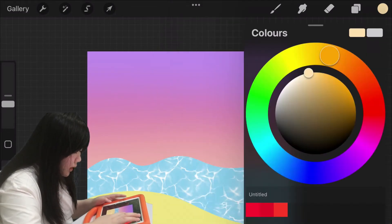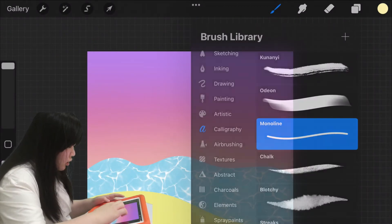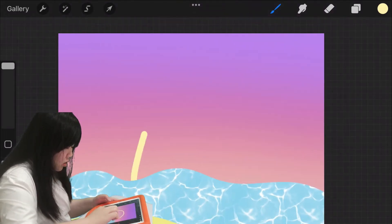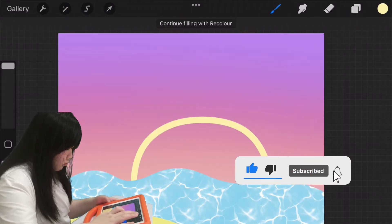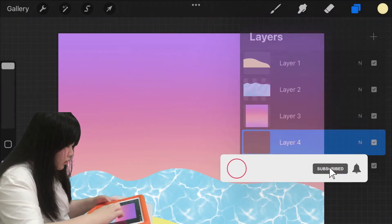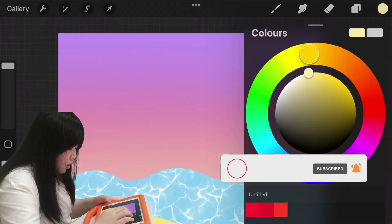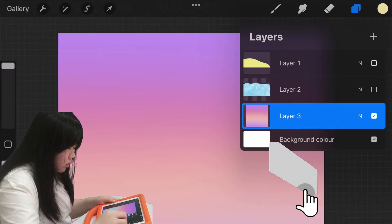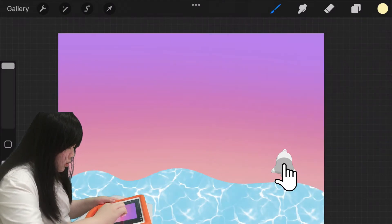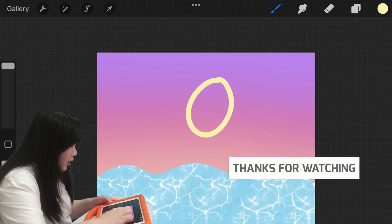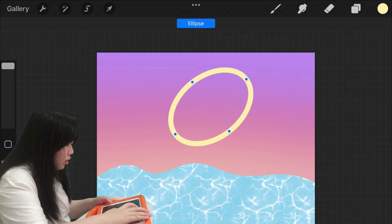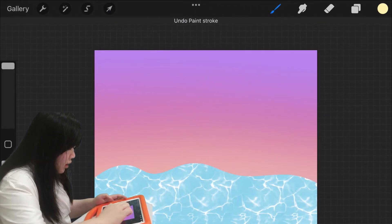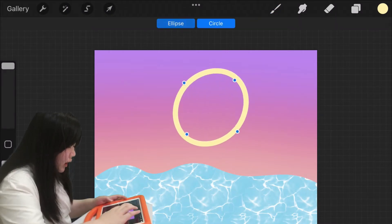So make it to yellow and select the monoline brush. Draw a half circle. Make a new layer and then drag it down. Draw like this and then hold for a second. Press edit shape. Let's try again. Edit shape, and then select circle.